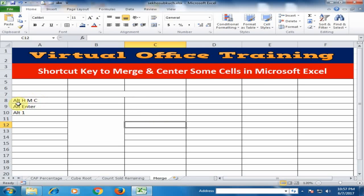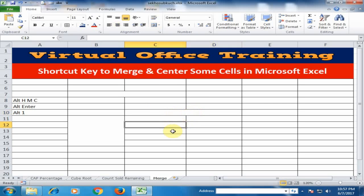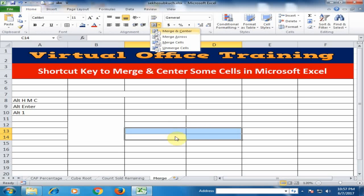The first shortcut key is Alt+H+M+C. If you select two cells and type Alt+H+M+C, it will be merged. For example, I want to merge these four cells — press Alt+H+M+C and they will be merged.